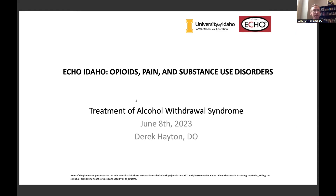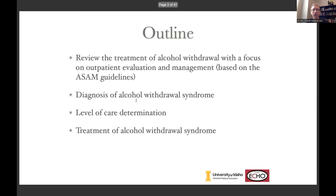This pretty closely follows the ASAM guidelines, so some of the slides are a little bit verbose because I've just kind of copied their bullet points. At any point if there's any question or clarification, just speak up. So again, we're going to review the treatment of alcohol withdrawal with a focus on outpatient evaluation and management, follow the ASAM guidelines, go over the diagnosis of alcohol withdrawal syndrome, spend a little time on the level of care determination, and then talk about treatment options with medication.